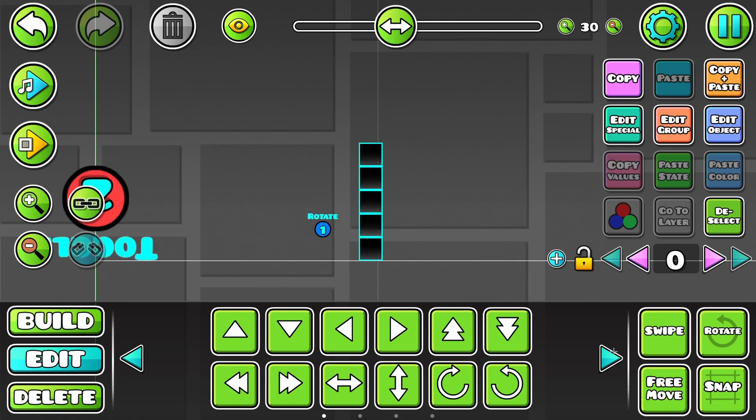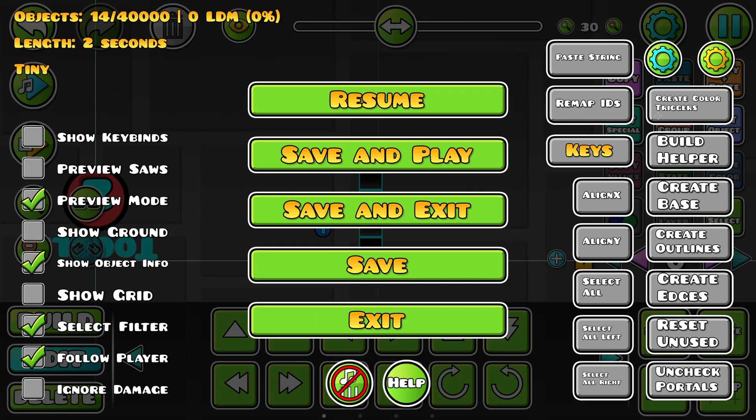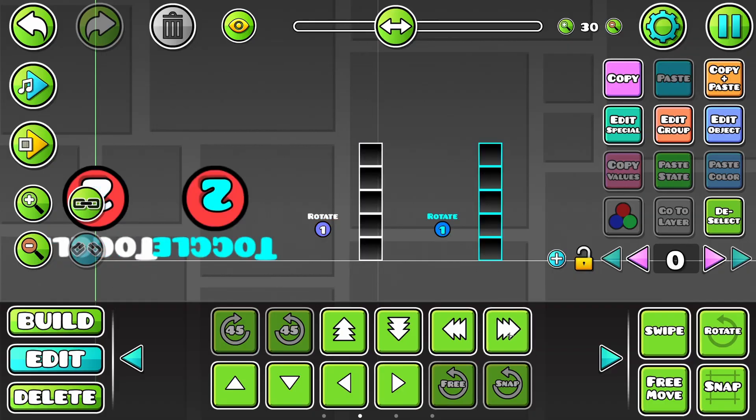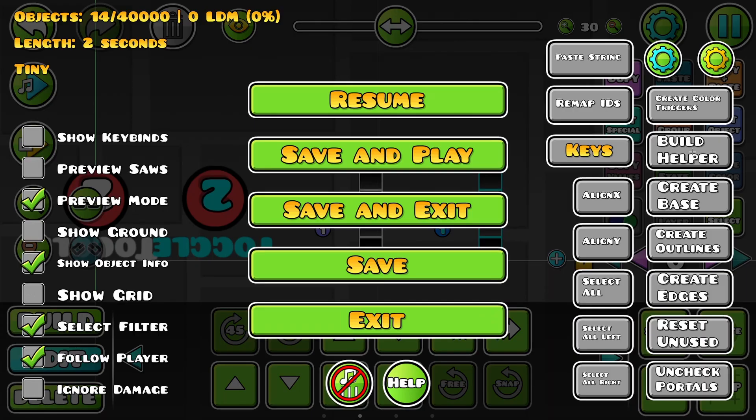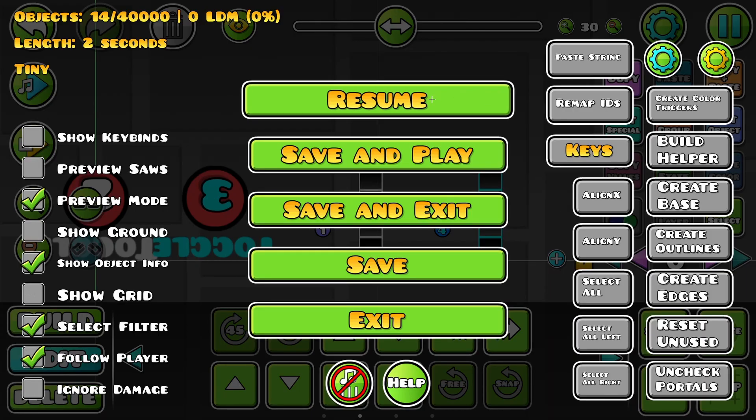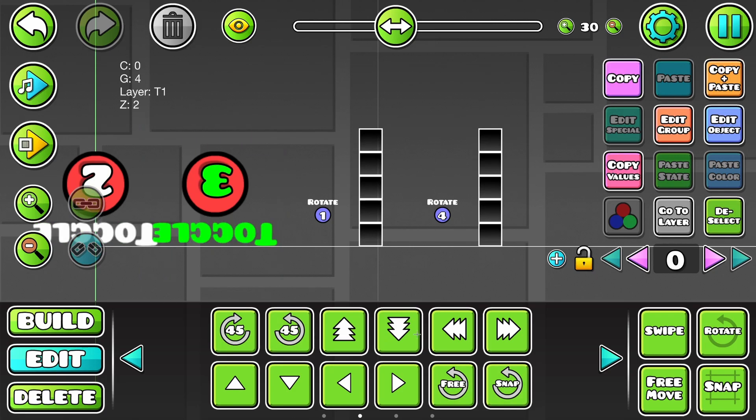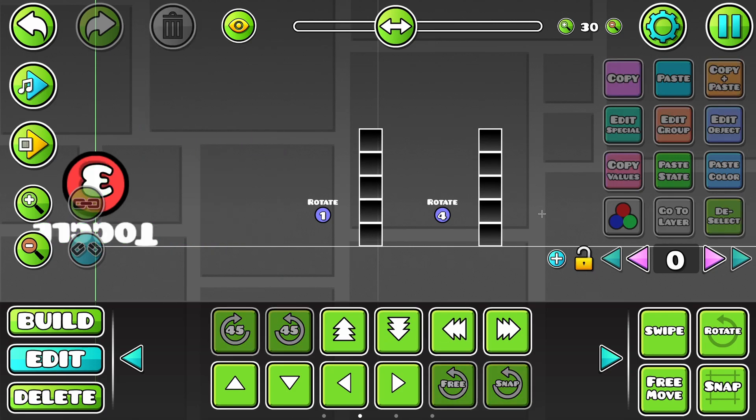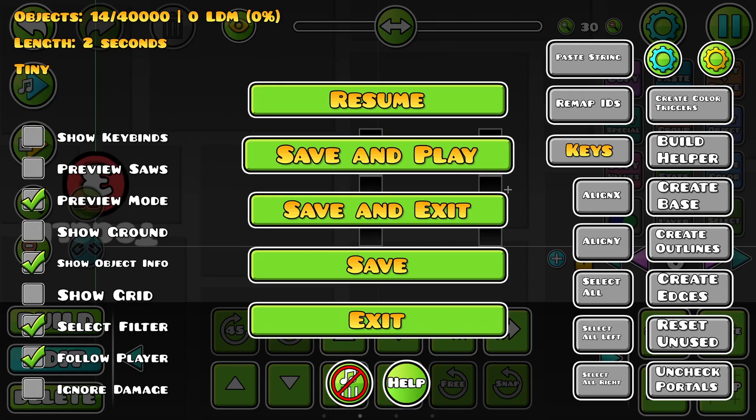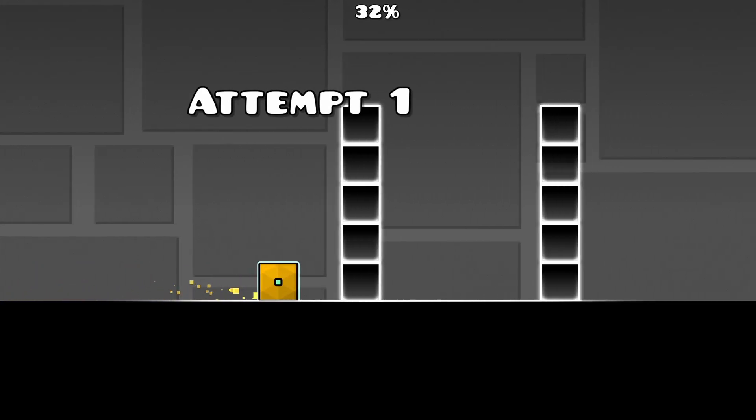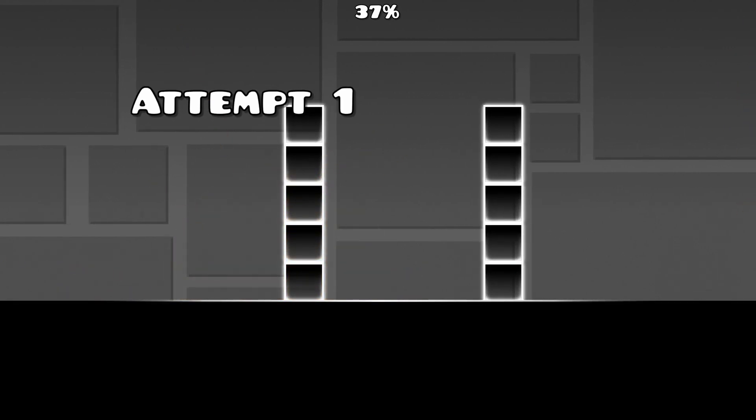By the way, you can also chain these. So, if I copy-paste this and build helper this, it actually works in multiple steps now.